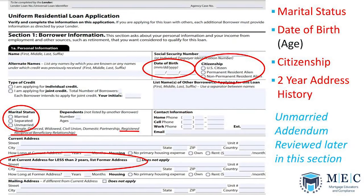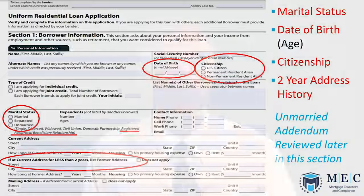Continuing in Section 1: we've covered date of birth and marital status. If the borrower is unmarried, they must complete an unmarried addendum, which we'll review later. We also collect their address, and we always look for a two-year history on everything — residences, employment, and so on.